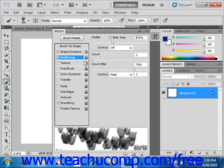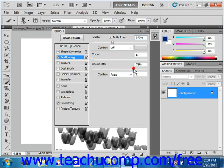In the count jitter and control section down here, you specify how the number of brush marks varies for each spacing interval in the stroke. You can also use the control dropdown to set what method you will use to determine the count jitter.